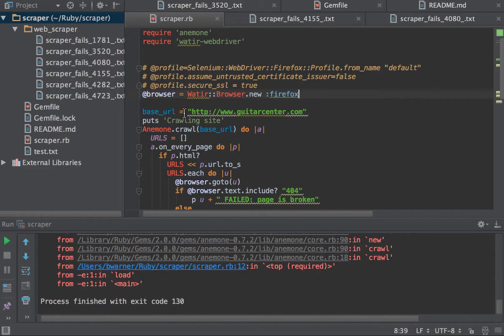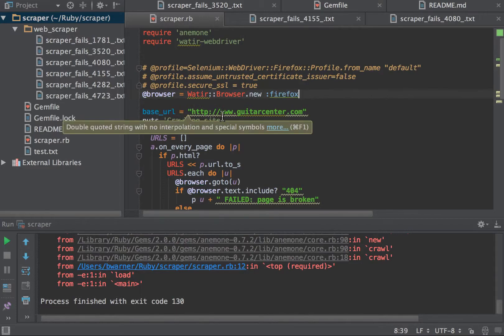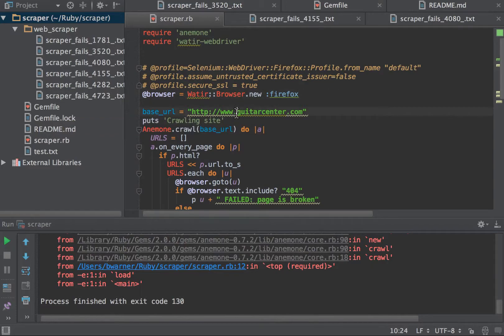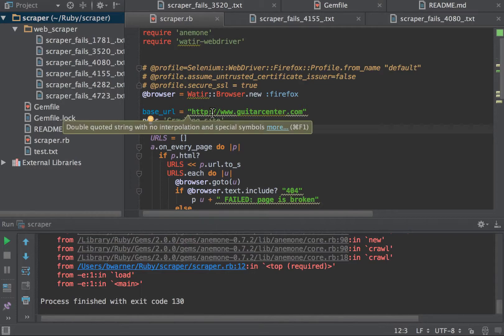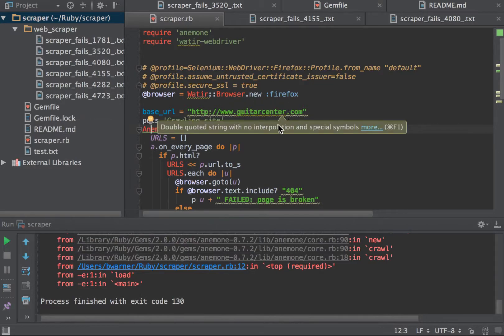The base URL is, in this case, guitarcenter.com. And then we start the Anemone block, basically instantiating Anemone to crawl the base URL, guitarcenter.com.